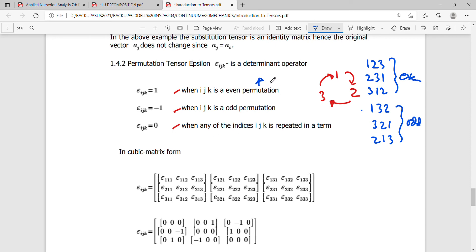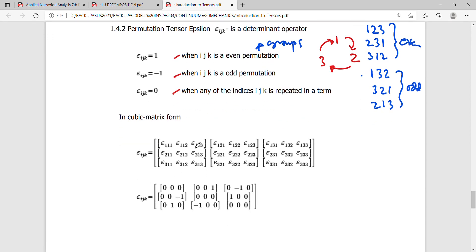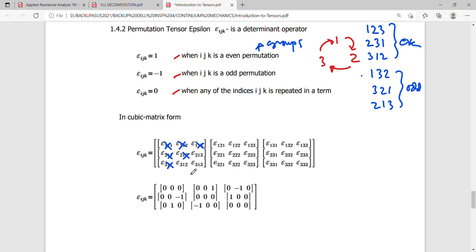If we make a cubic representation of the εijk tensor, we can identify all values. Looking at the cubic array, any component with a repeated index — such as ε111, ε112, ε113, ε221, etc. — becomes zero. We cancel all those with repeated terms, leaving only the components without any repeated index.